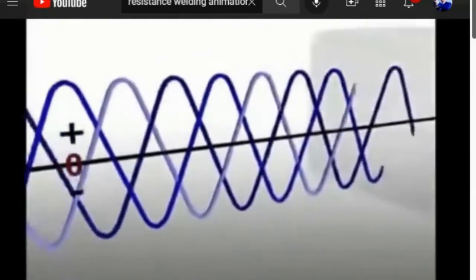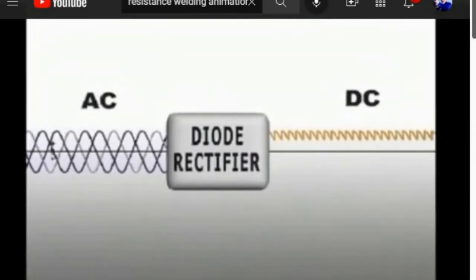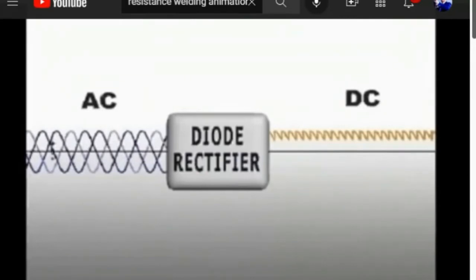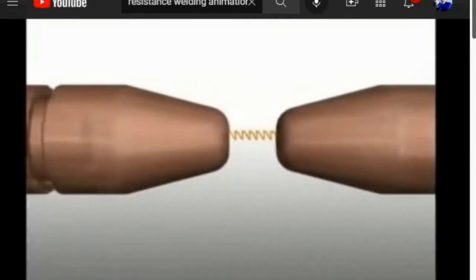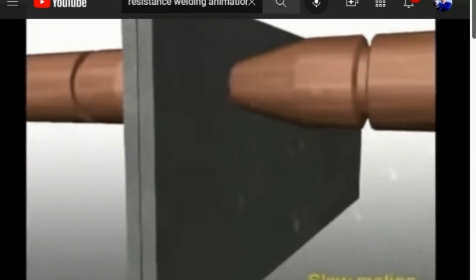To isolate the three phases and make the current more efficient, it can be directed through a device called a diode. A diode allows current to flow through it in only one direction. If a group of four diodes is arranged as a bridge and the AC voltage is connected across it, a bumpy but totally positive polarity ripple results. This process is called rectification and the output is called direct current or DC. The DC wave is much smoother, resulting in less loss, making three-phase DC current better for welding than single-phase AC.